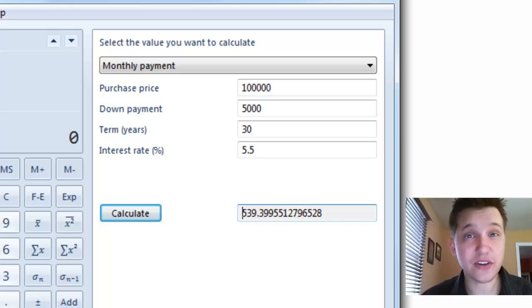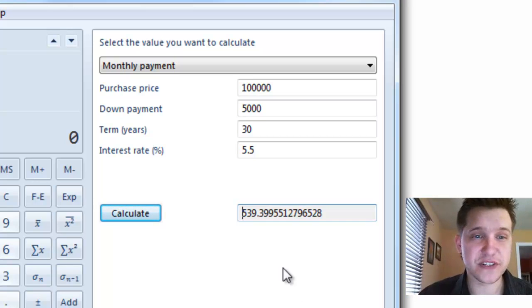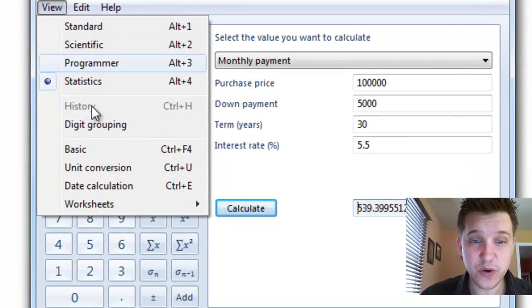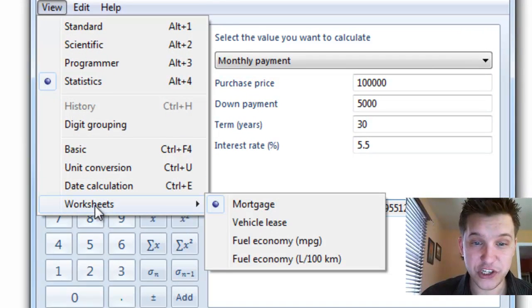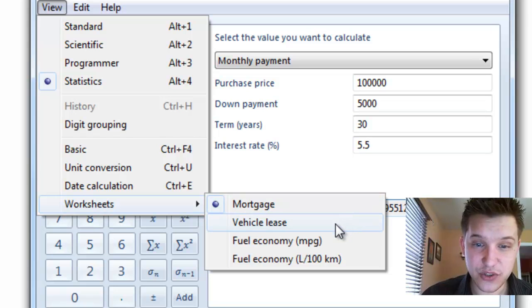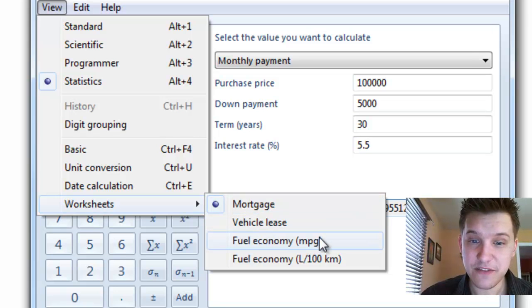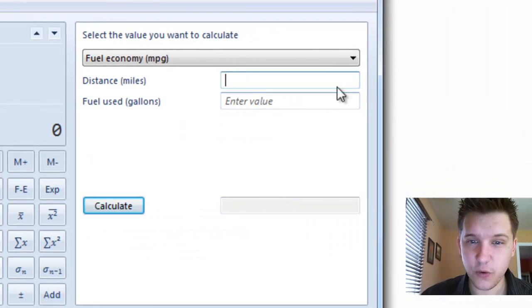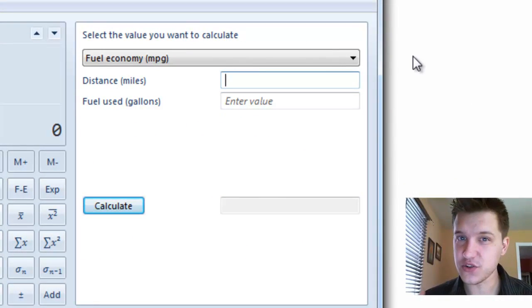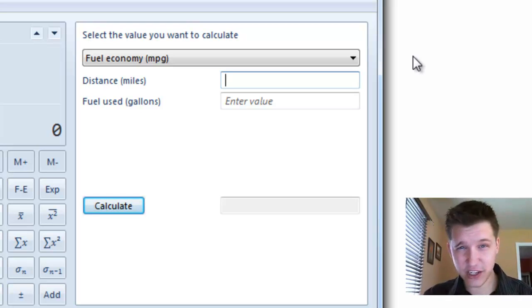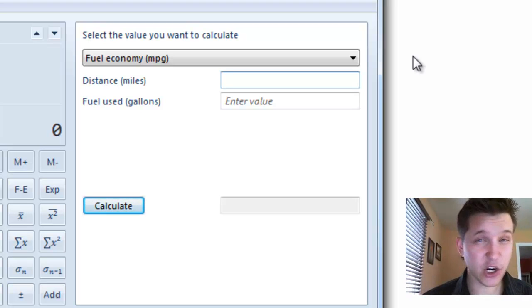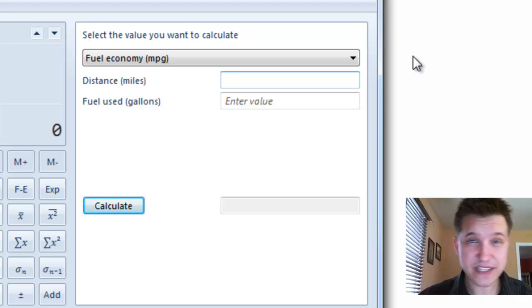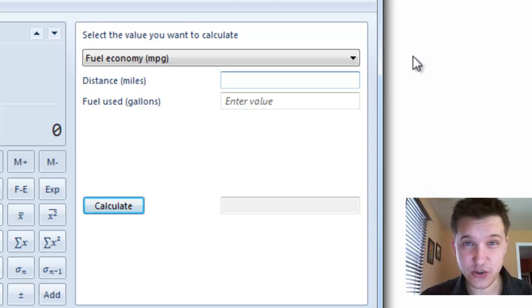Now, you can also calculate your fuel efficiency in your car. Just click view, and go to worksheets, and then go to fuel economy, miles per gallon. What you do is you just keep track of this information. Look at the little ticker on your car. You're going to go a certain distance. So reset the little ticker and drive the distance.